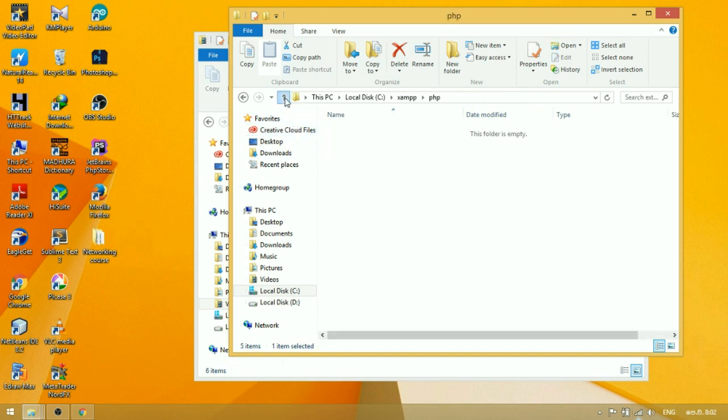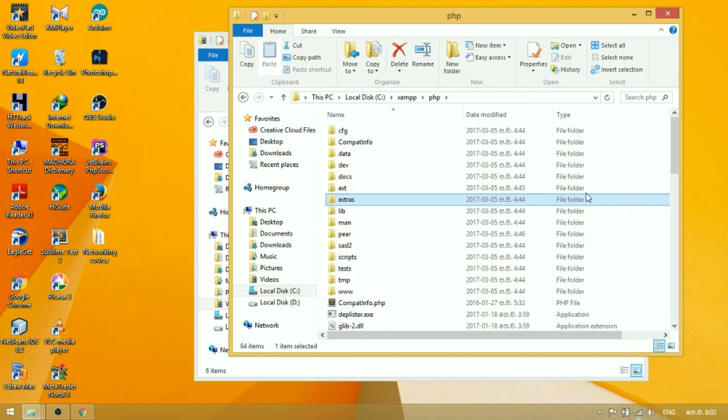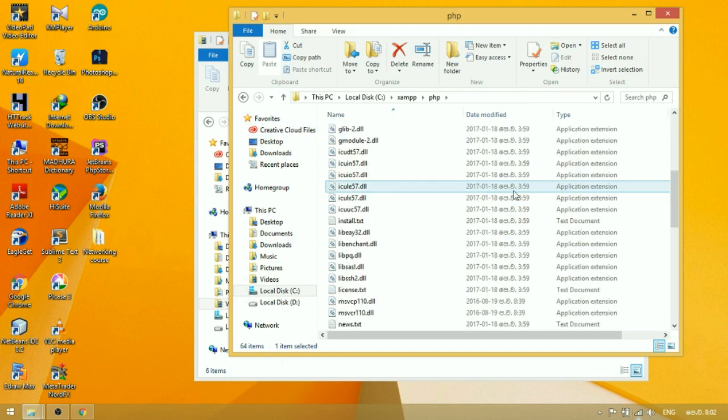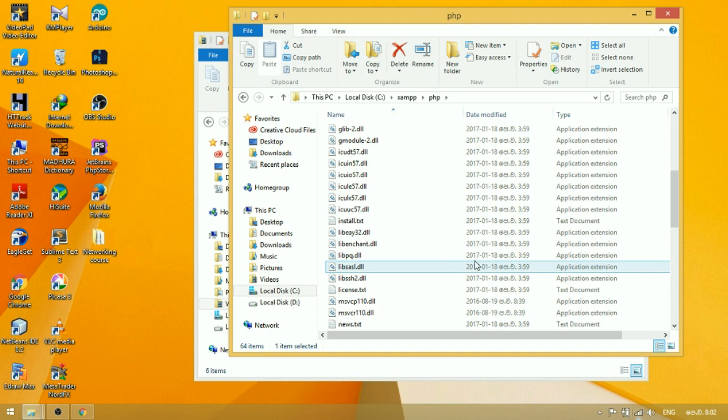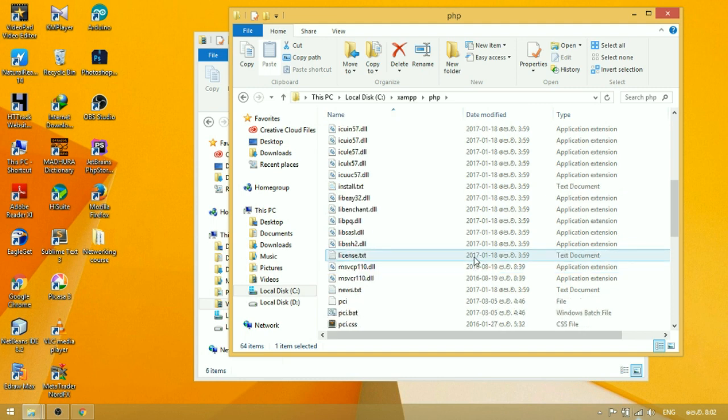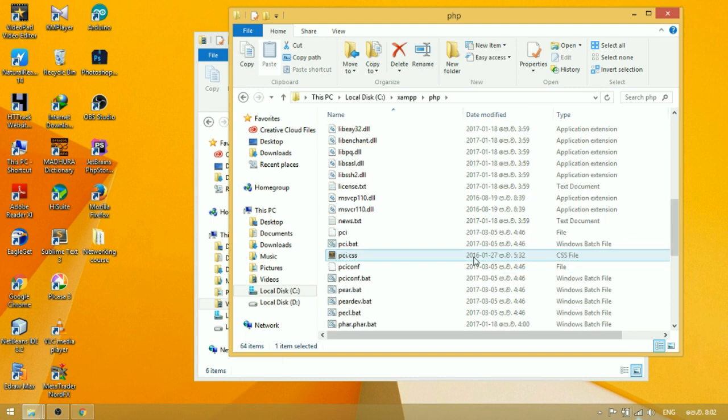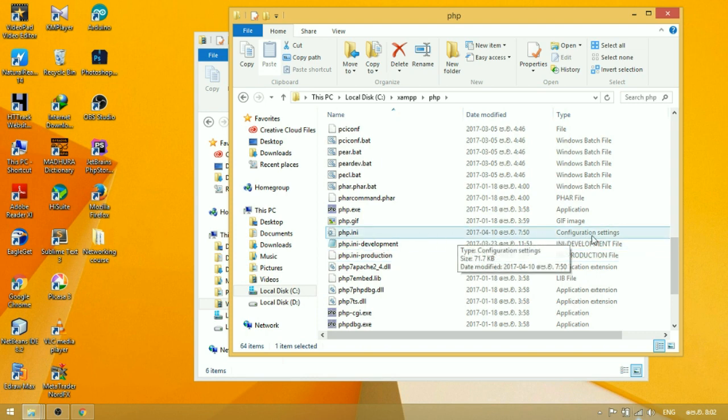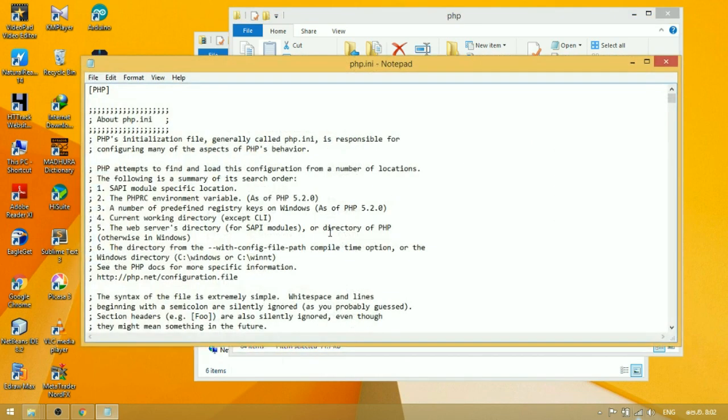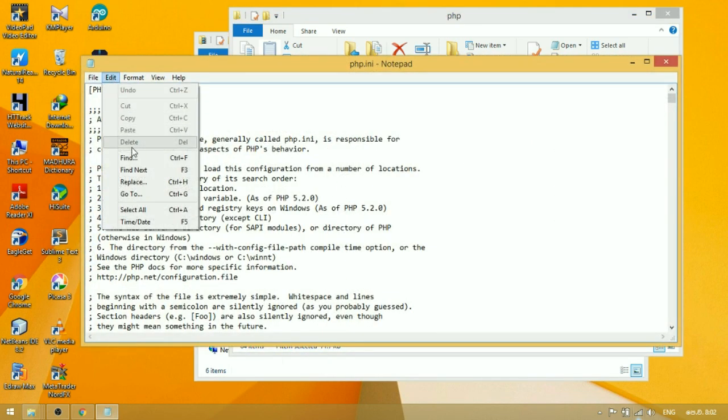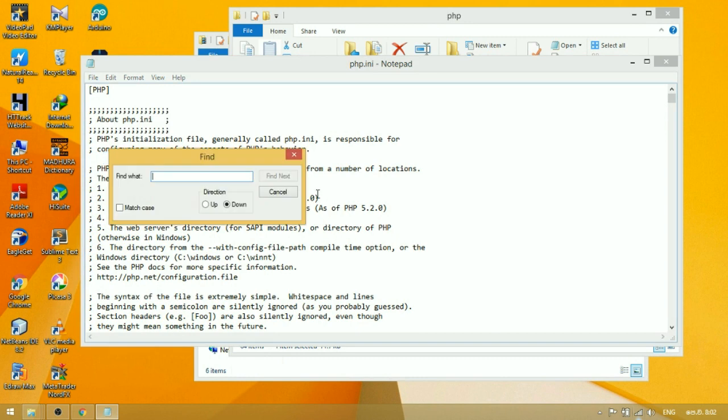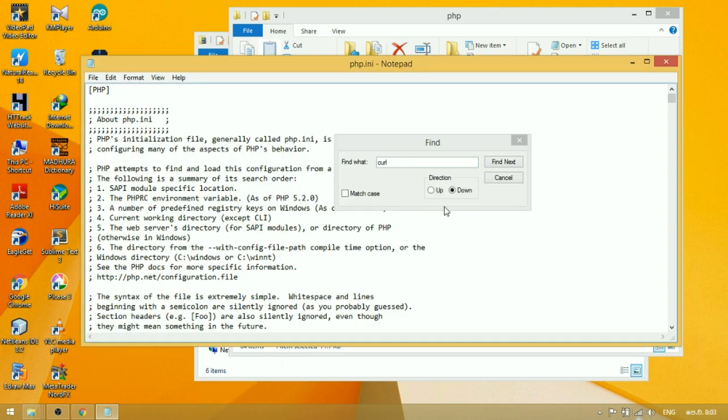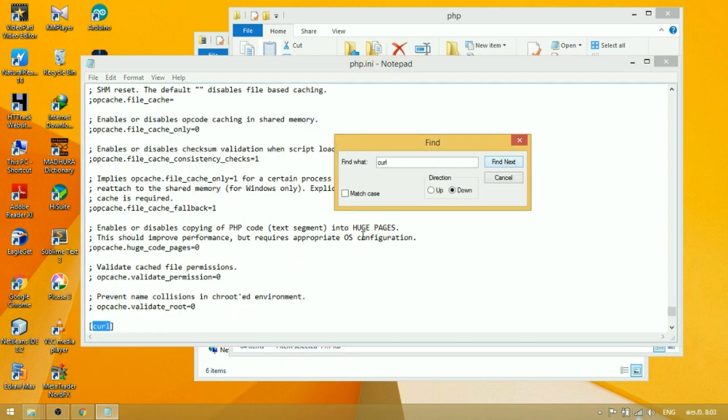Go to the directory xampp, php. Open the php.ini configuration settings file. Find for curl. Find again.